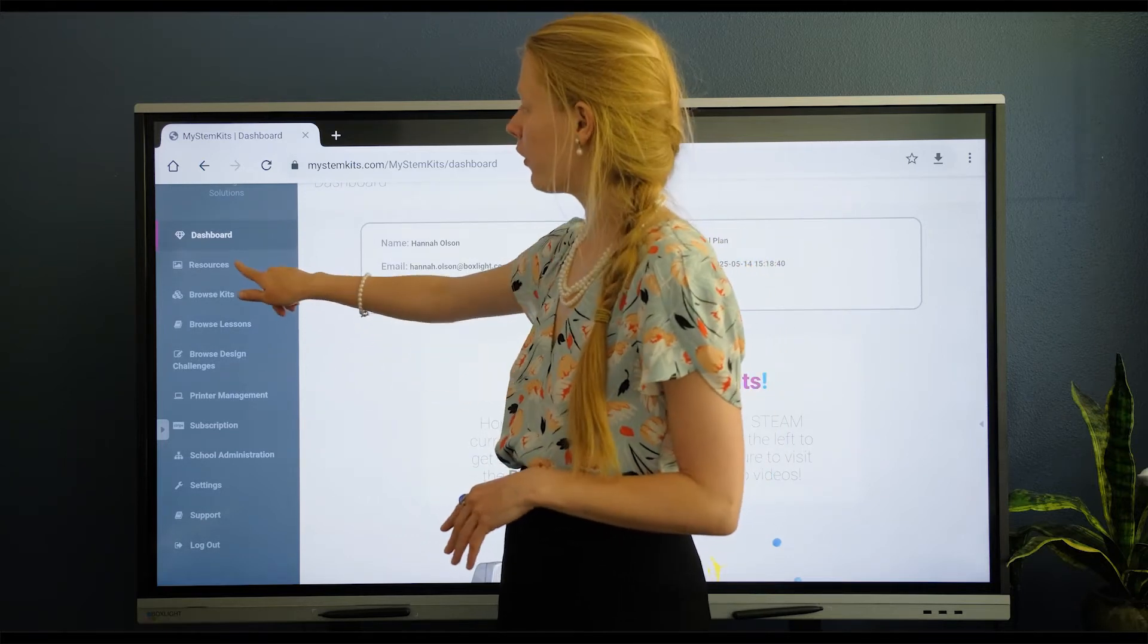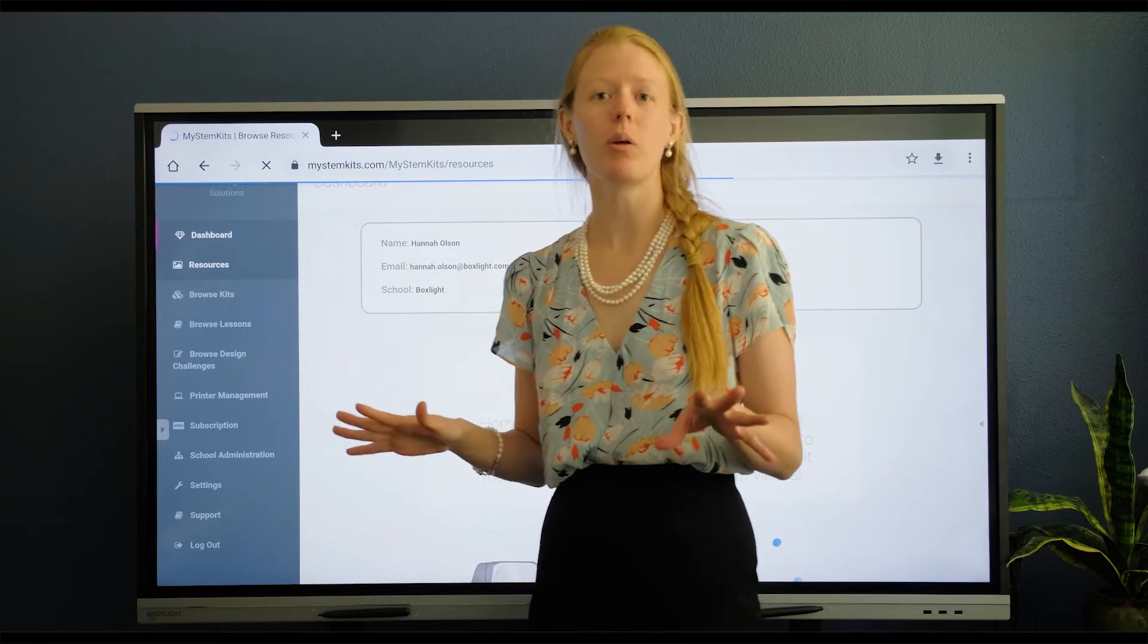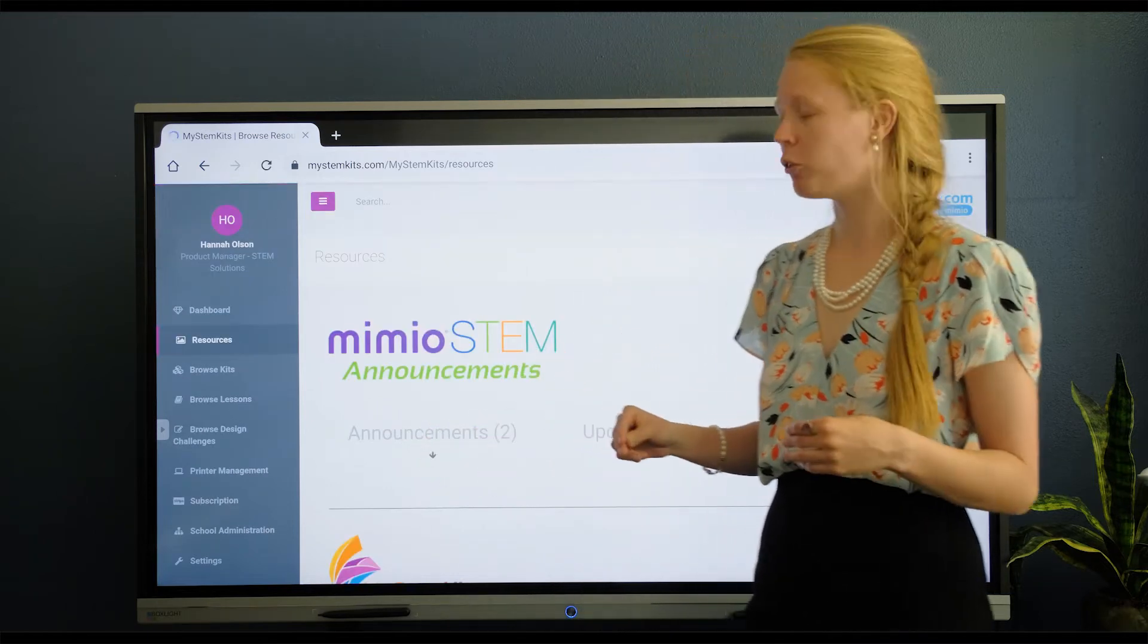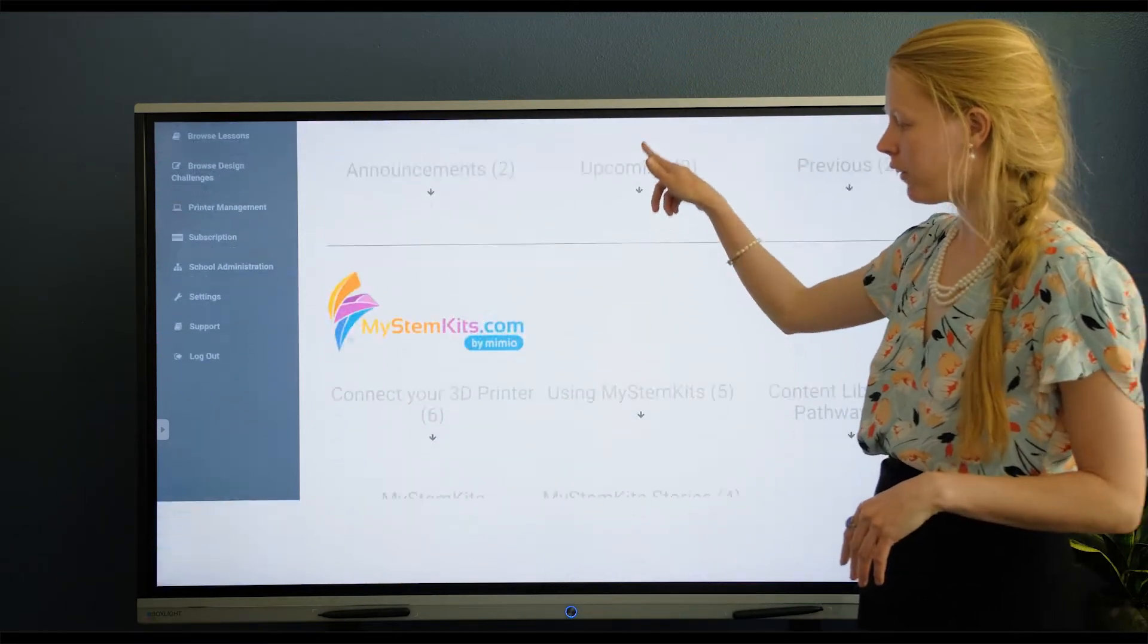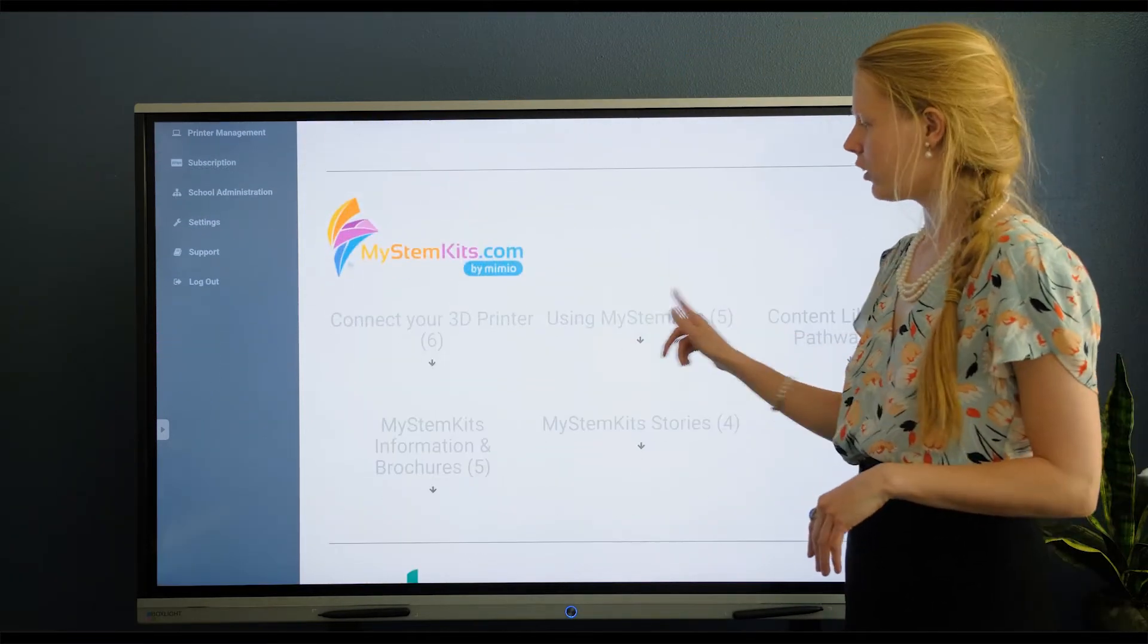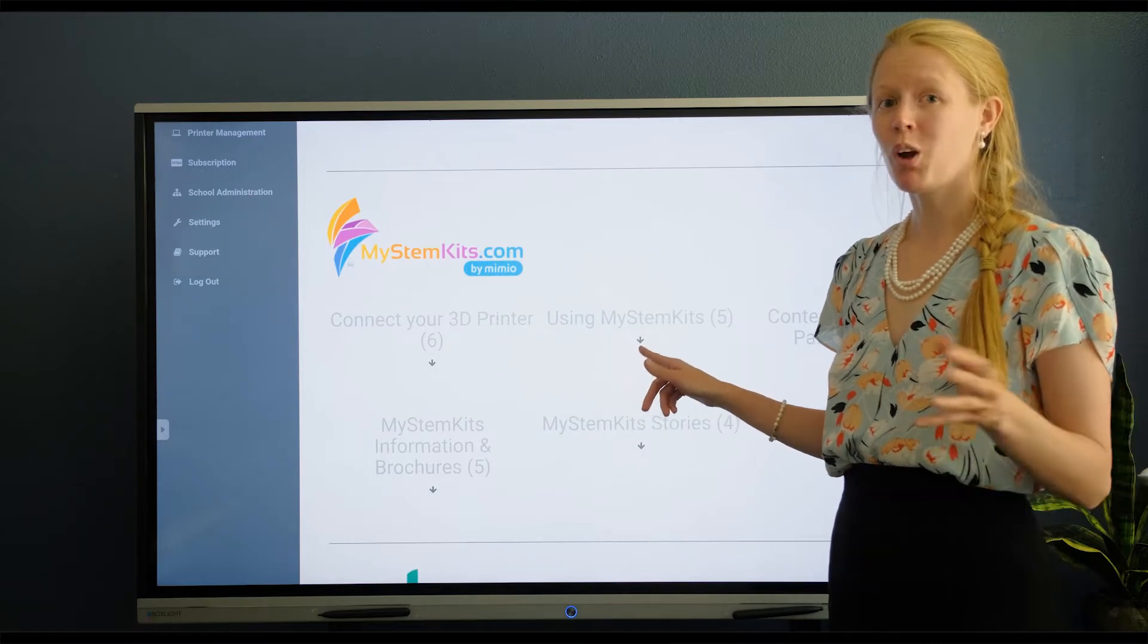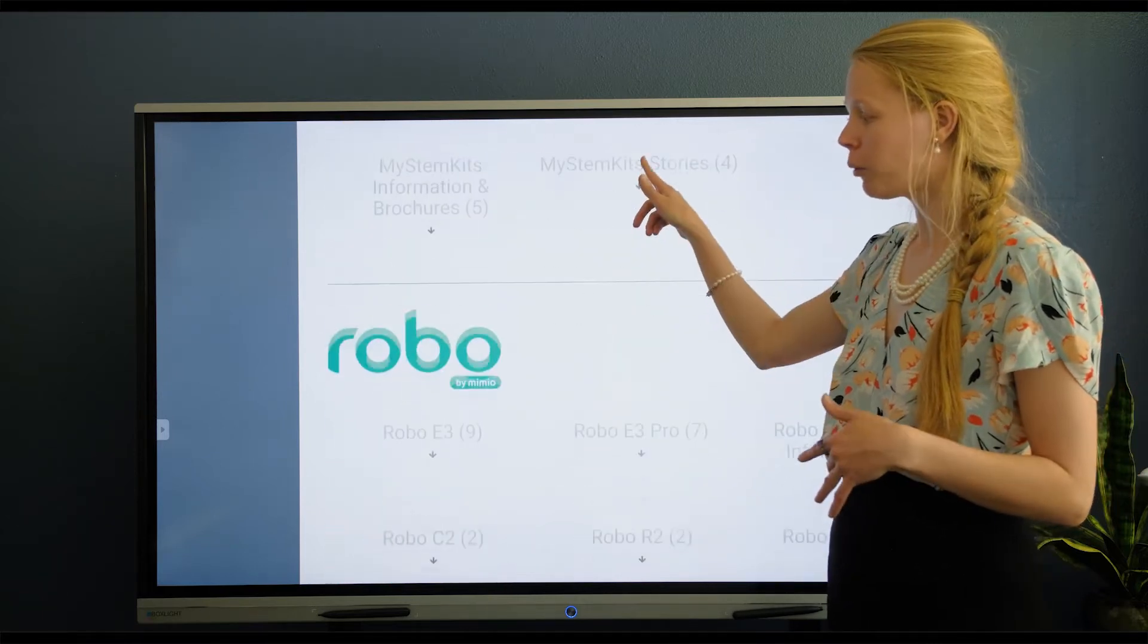On the resources page, that is going to be your go-to for all of your how-to videos, and you're going to find those right here under using My STEM Kits. We also have how-to videos on the other products.